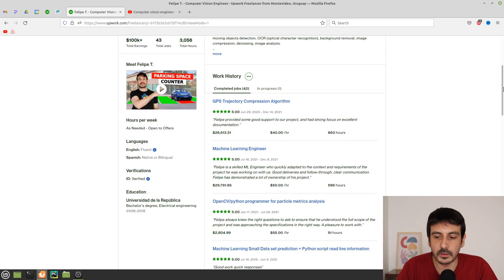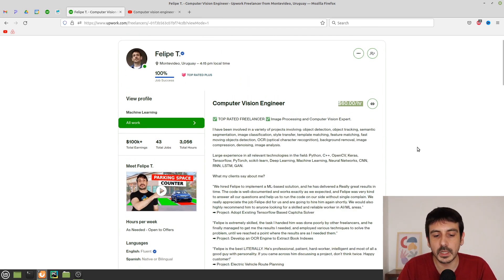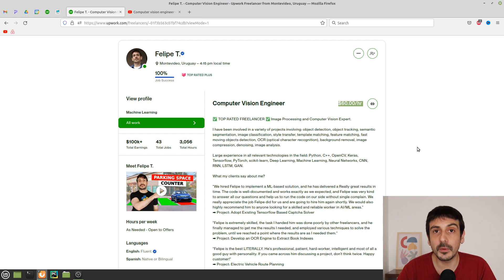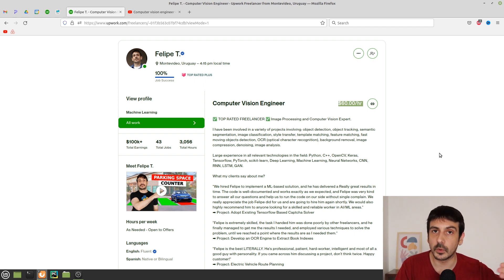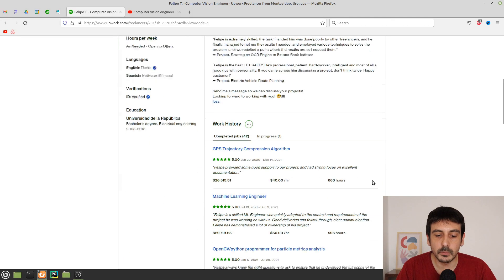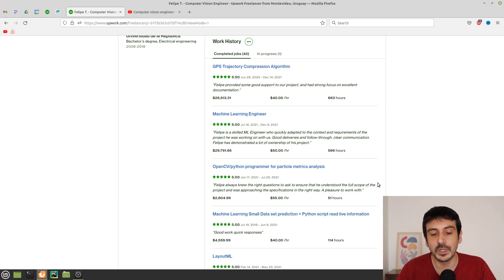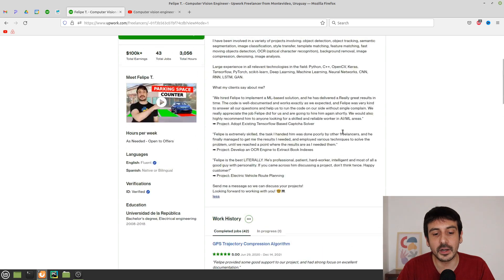The way you should build your profile is by trying to convince the client to hire you. Whoever is looking at your profile picture, reading your description, or watching your introduction video — you need to try super hard to convince that person to hire you. Because the most important thing in an Upwork profile is by far the reviews from your previous projects. That's what will convince any client to hire you. If you don't have any yet, you have to try super hard on everything else.